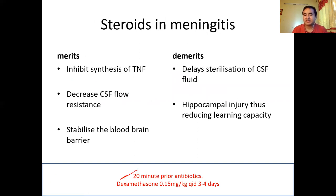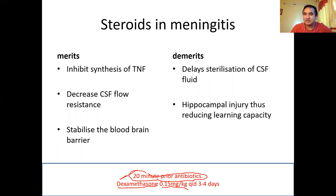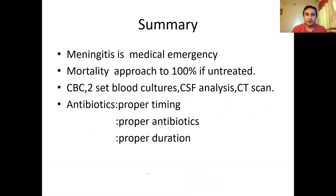Regarding steroid use — we use dexamethasone because it has high glucocorticoid activity. The dose is 0.5 mg/kg QID for three to five days. This steroid must be given 20 minutes prior to antibiotics; if antibiotics have already been given, there is no benefit. The benefits of the steroid are that it decreases inflammation, decreases CSF flow resistance, and stabilizes the blood-brain barrier. The downside is it can injure the hippocampus and cause reduced learning capacity.